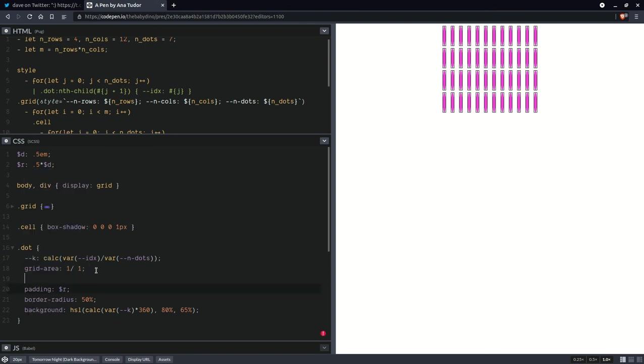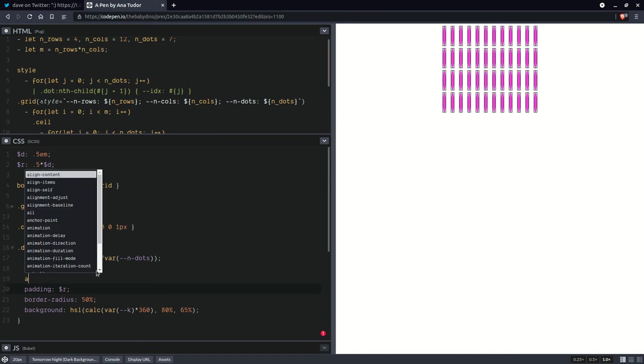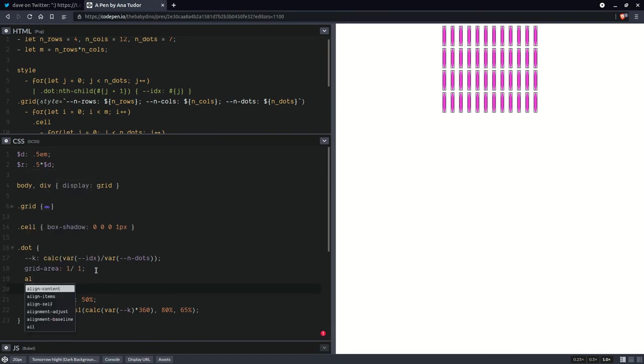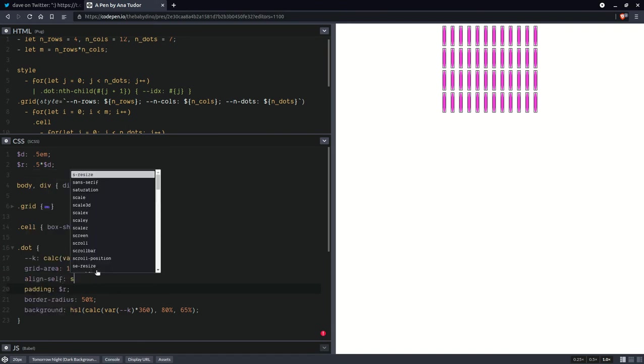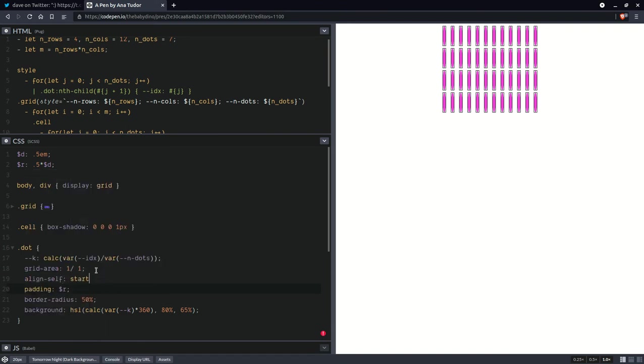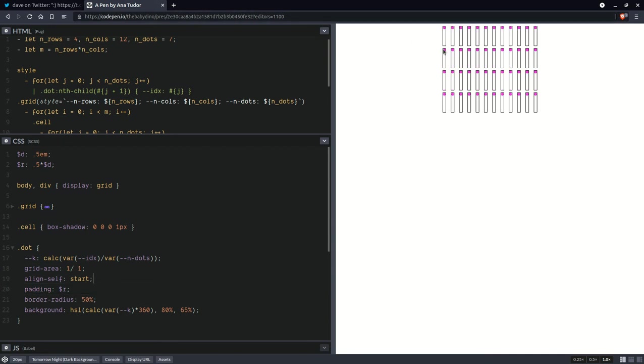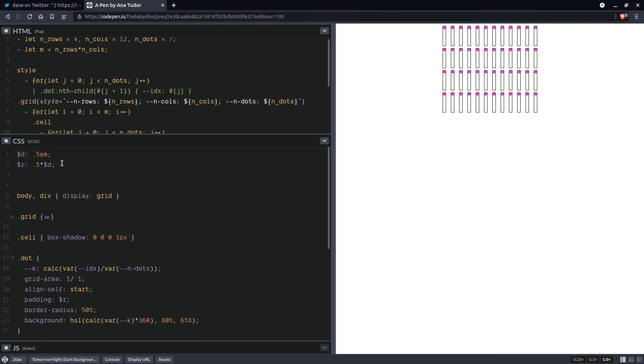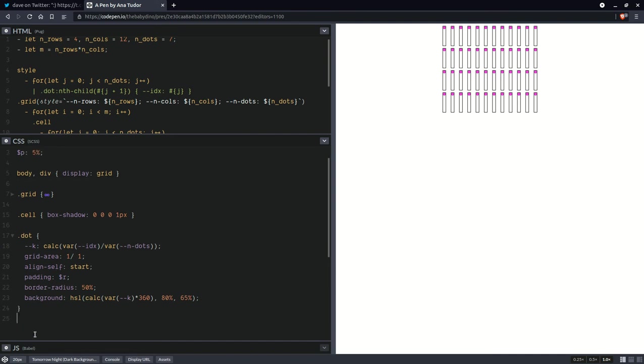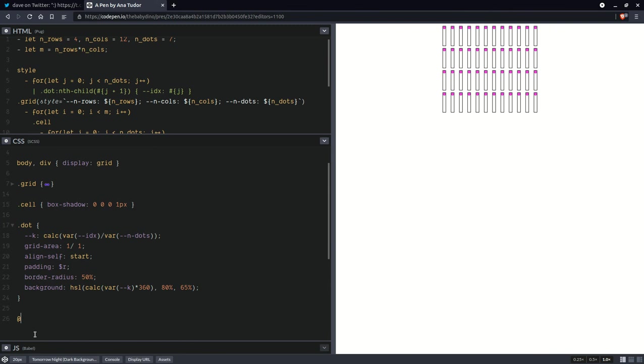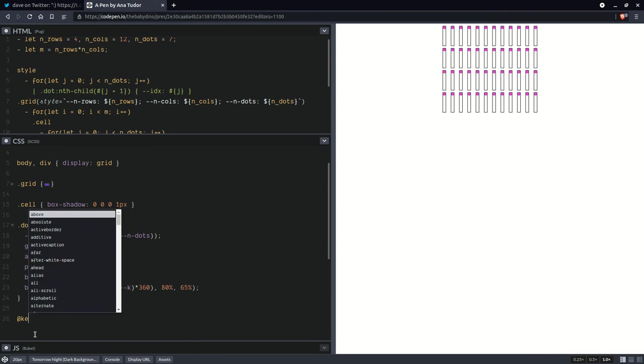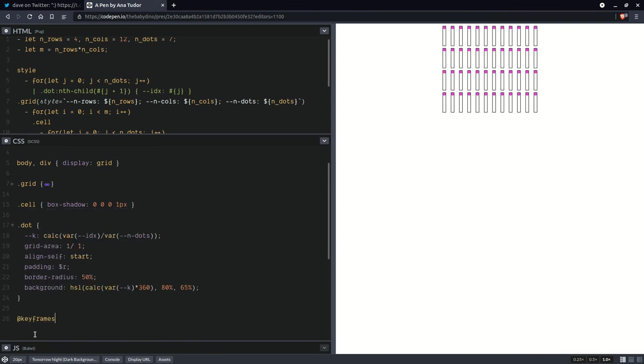And let's also set align self start. Because the default is stretch. So now, after we've done this, they don't stretch anymore. So let's also set a percentage here. And now, in the keyframes, oscillate.